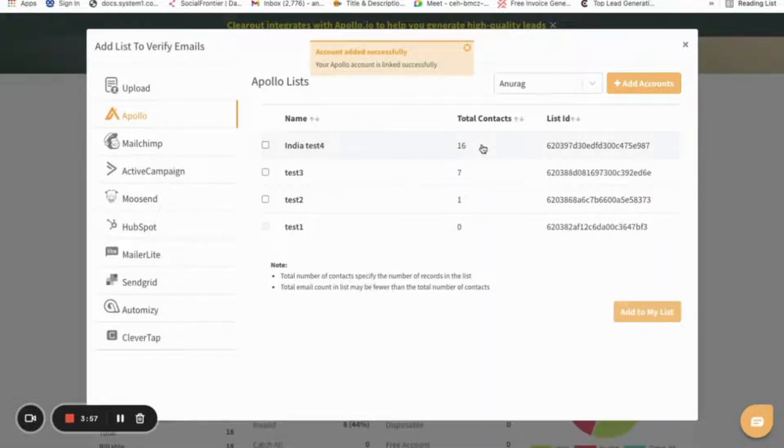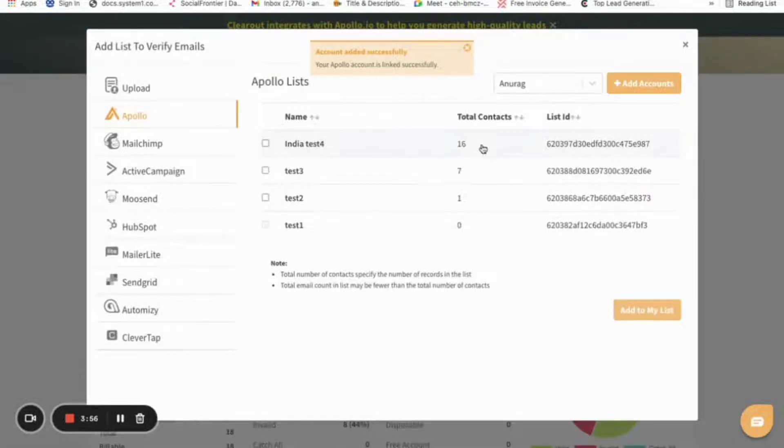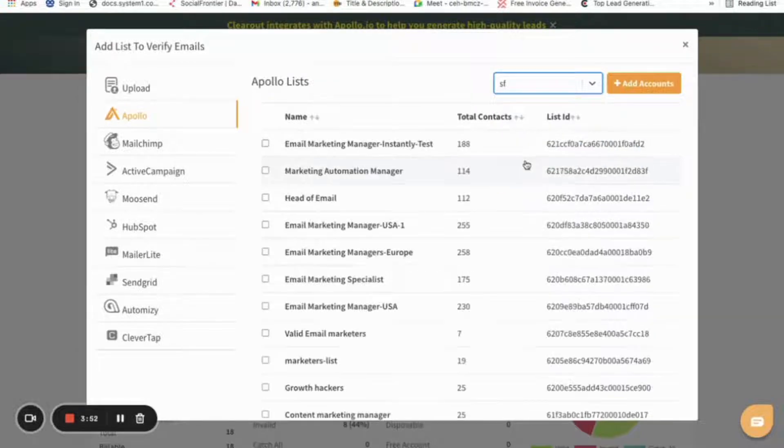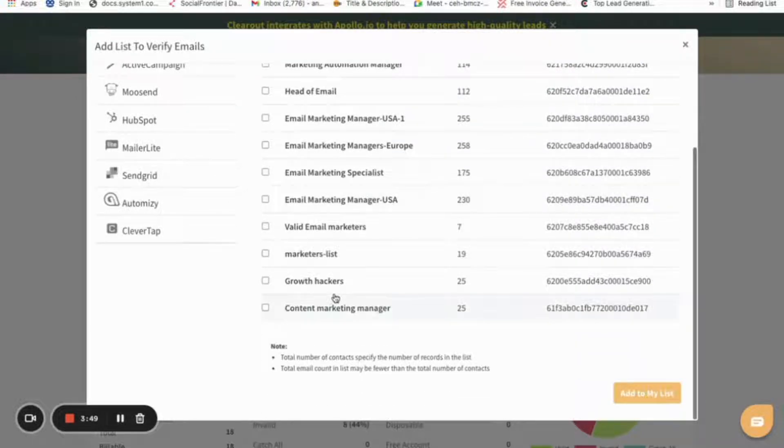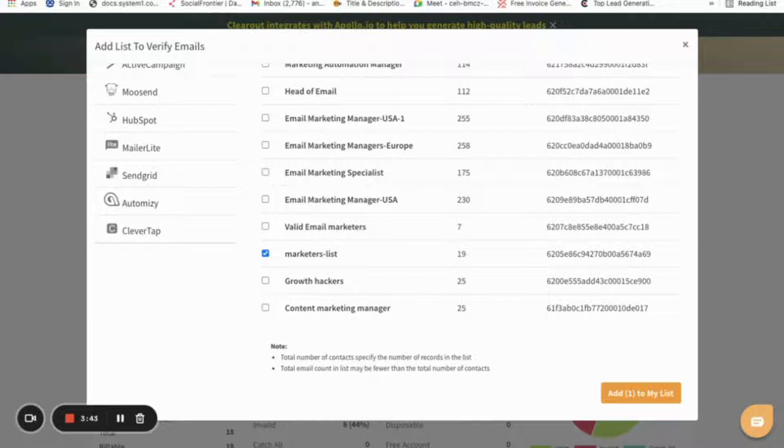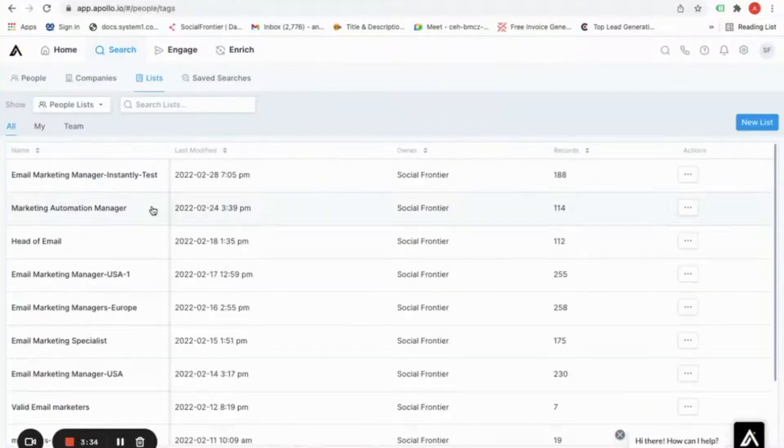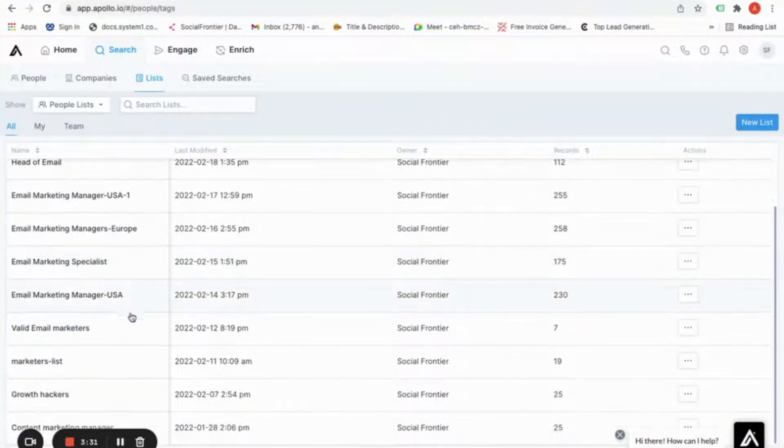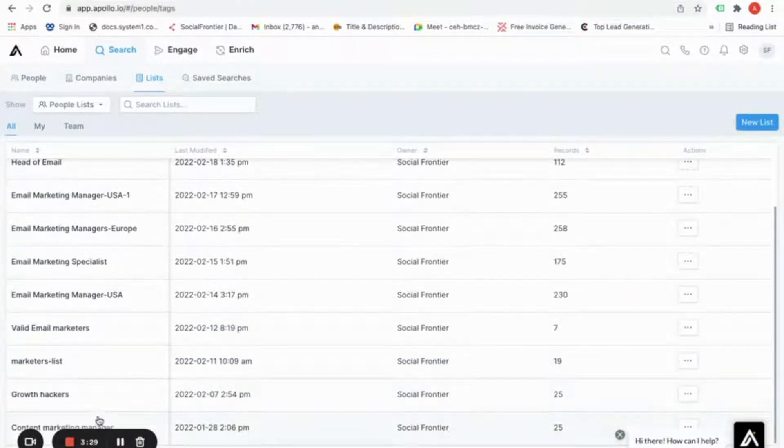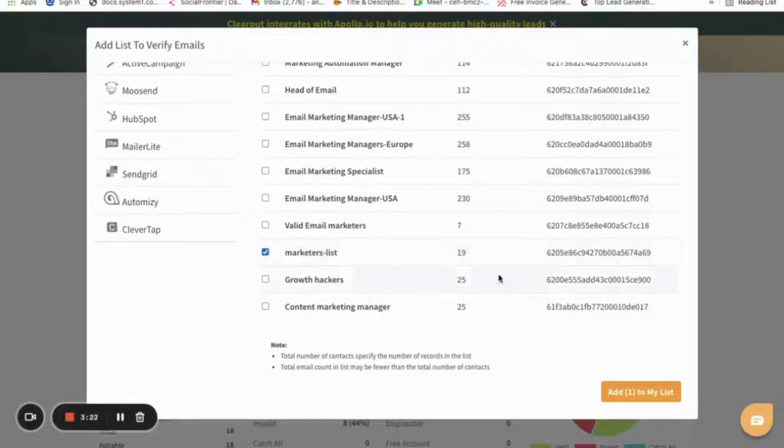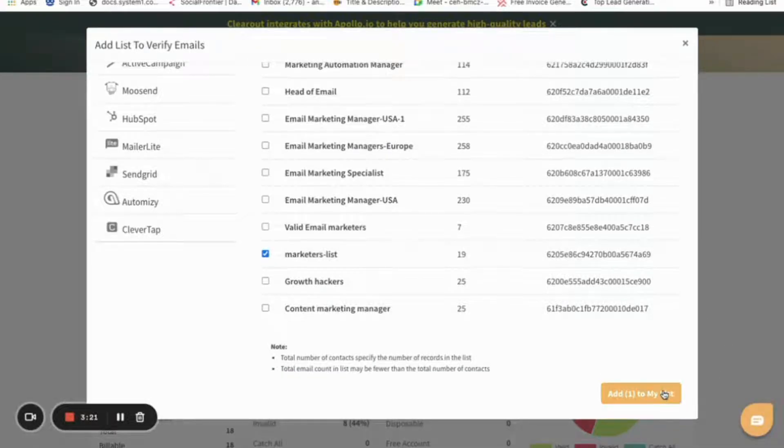Now from the dropdown, choose the account we just added. Here you can see multiple Apollo lists which were generated previously. Let's navigate to the Apollo account to relook into the existing lists. Here we have three lists, out of which we are choosing one of the lists named Marketers List for verification.